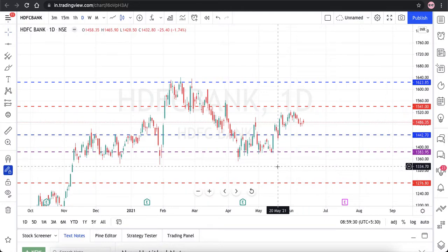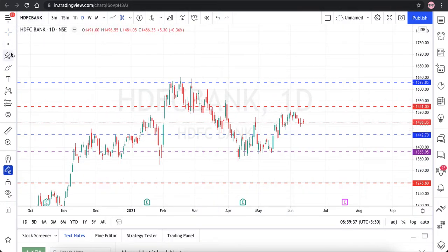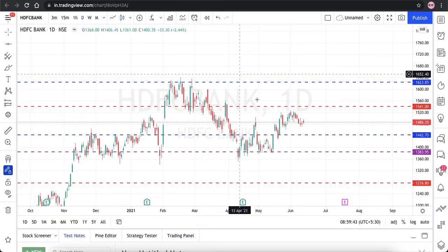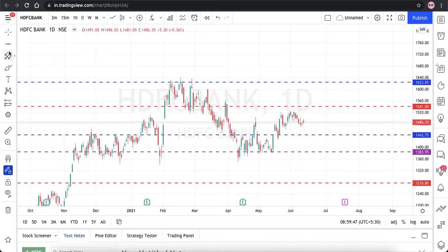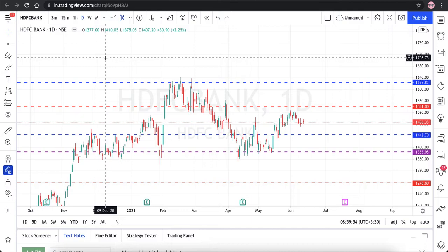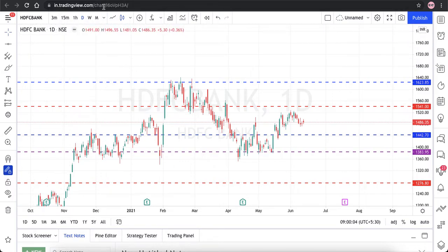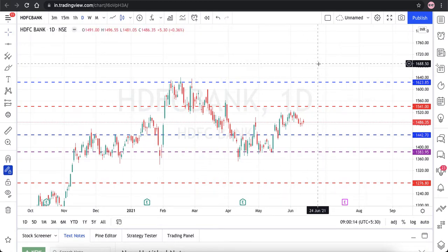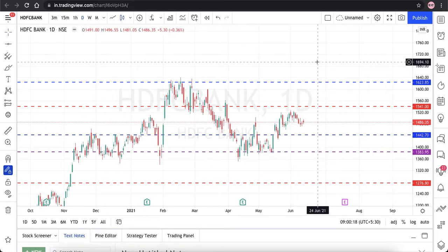I hope this video was helpful on how to draw support and resistance. If you're interested, I will show all the features of TradingView's premium version, which has a lot of features including setting price alerts when a stock reaches a particular level. For that, I'm expecting support from viewers — at least 50 likes on this video. More such videos are posted in our Telegram channel, for which the link is in the description below. Thank you, see you in the next video, bye.